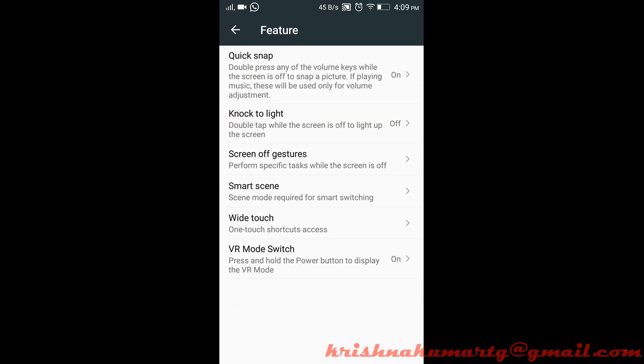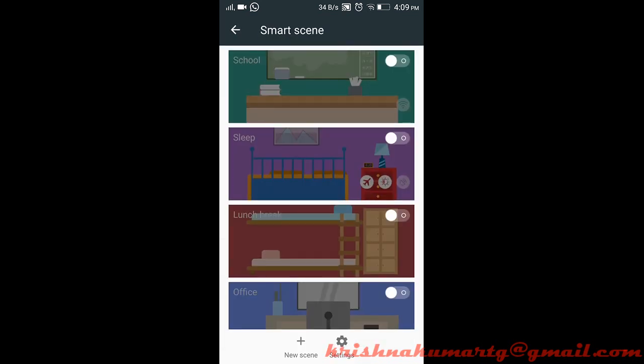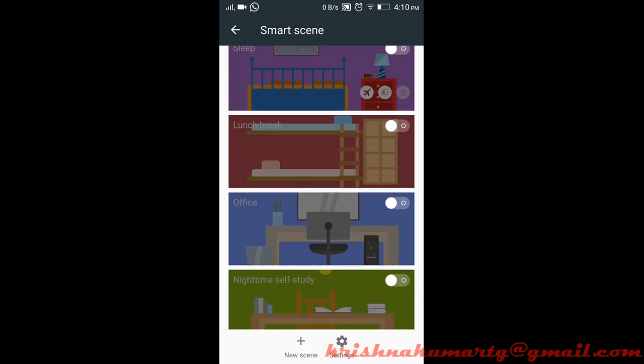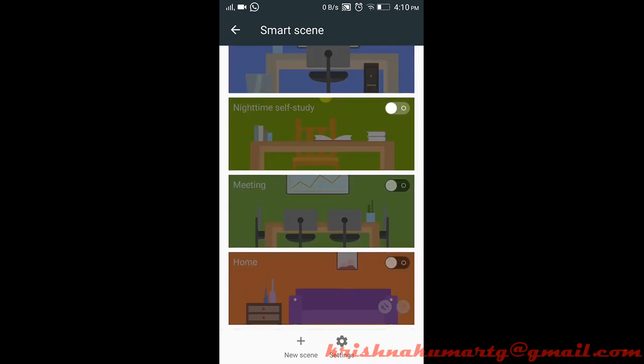Smart scene is already available in Lenovo K3 Note. There are already some profiles available: school, sleep, lunch break, office, home, etc.